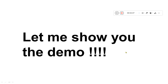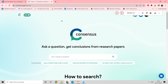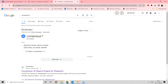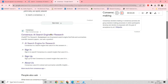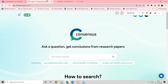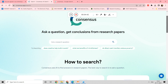Let me show you a demo now. In Google, just type 'Consensus' and you will get the search engine page. Click on it and you get the page. Initially you may have to sign in — I have already signed in and have an account, so I am showing you my account page.